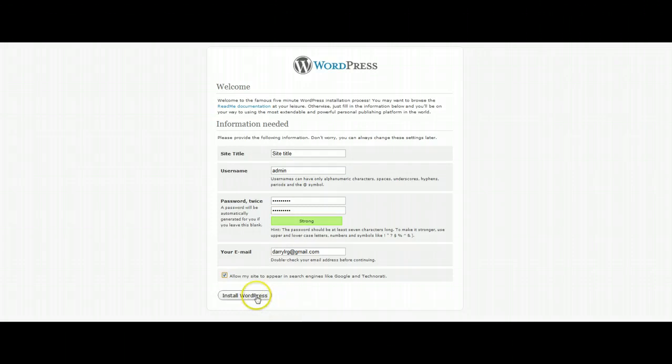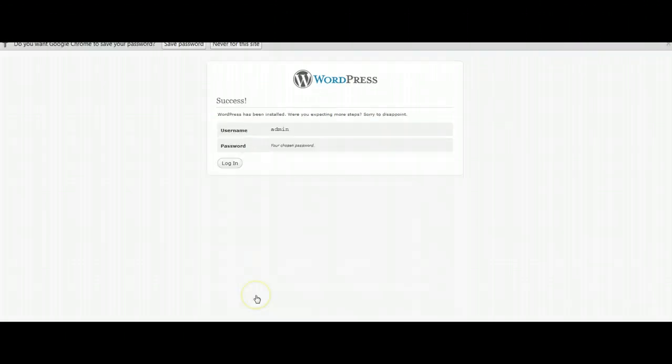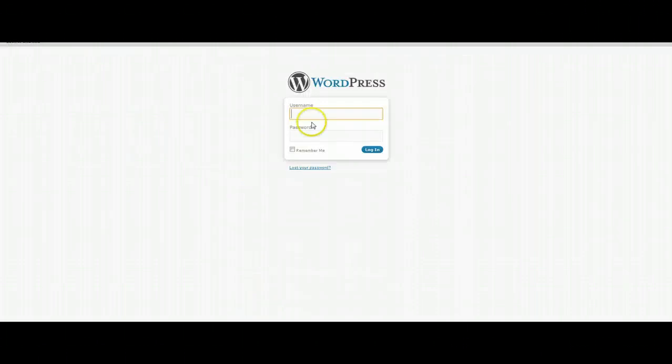So once you have this information all done, click on install WordPress. And it will go through the final steps of creating it. Go ahead and log in.